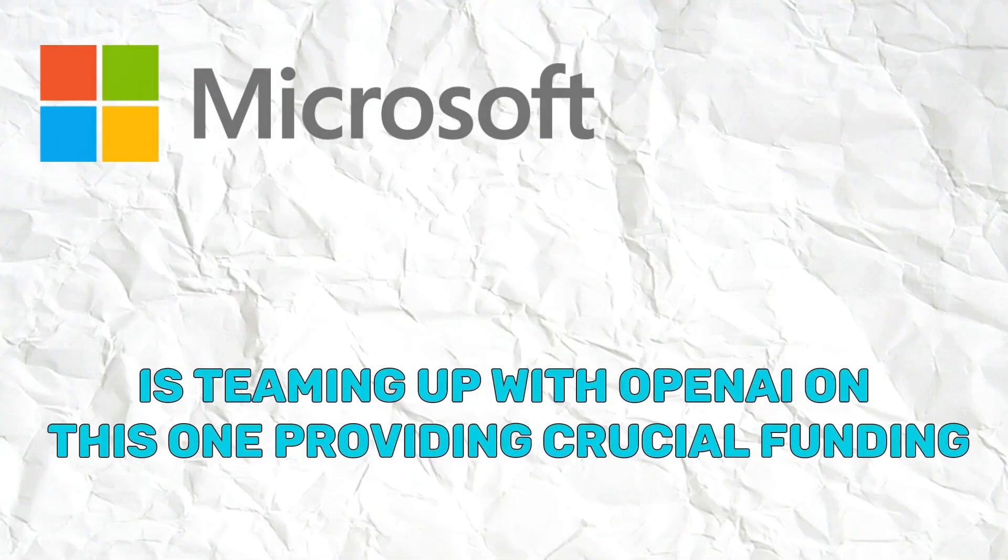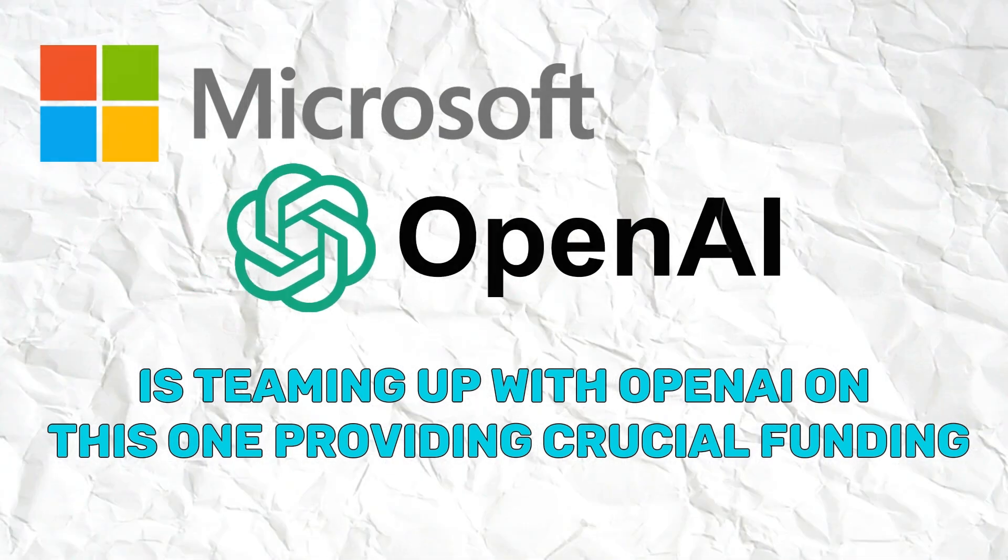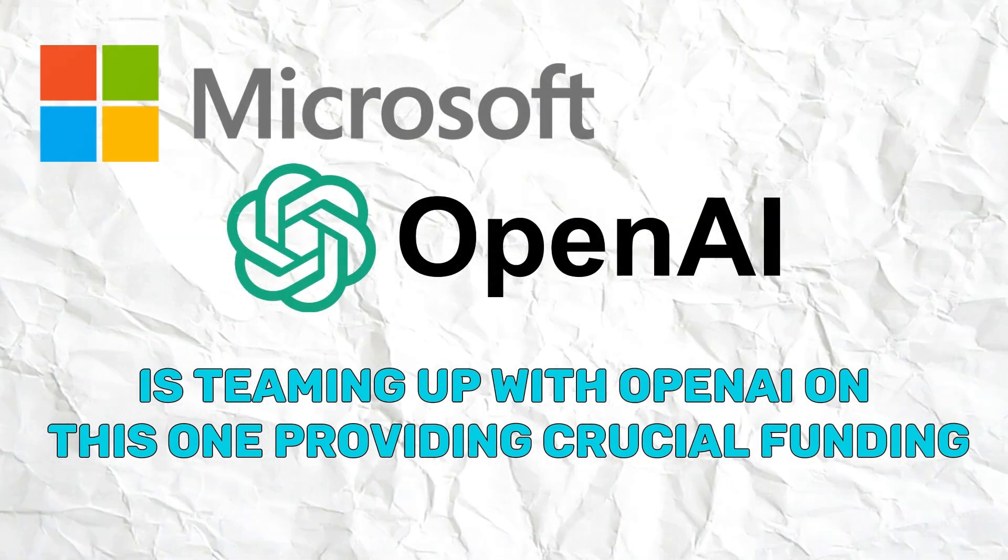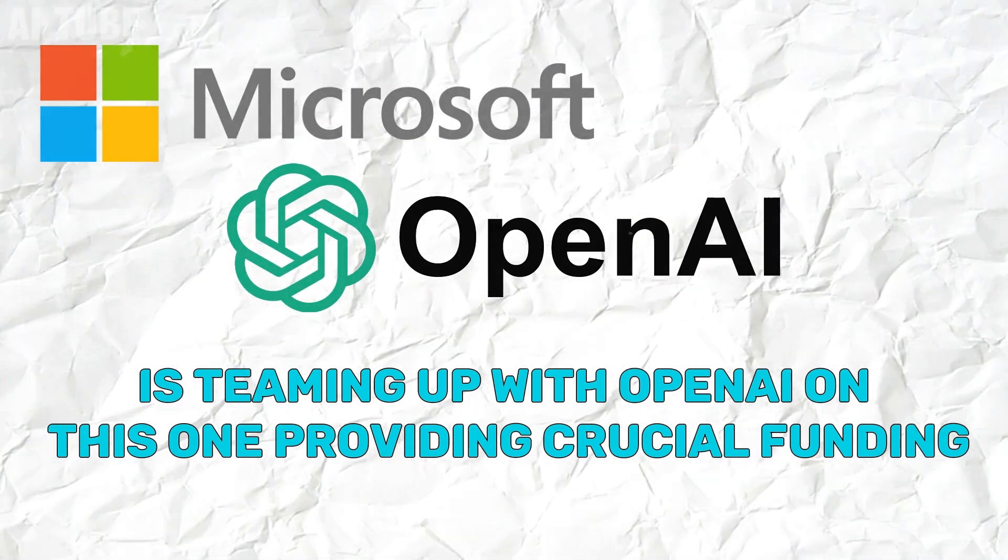It's not just another version. It's a giant leap in AI. Microsoft is teaming up with OpenAI on this one, providing crucial funding. This partnership isn't just about money. It's about combining strengths to create something truly revolutionary.